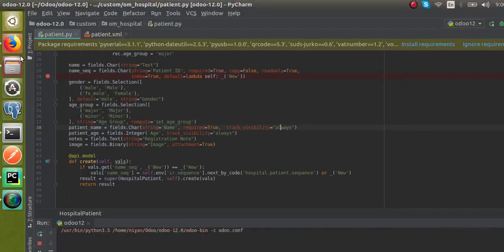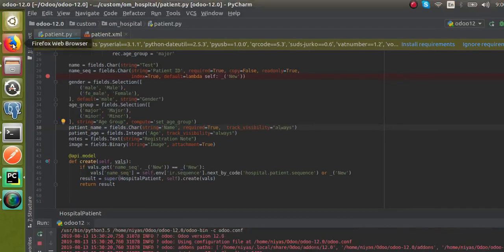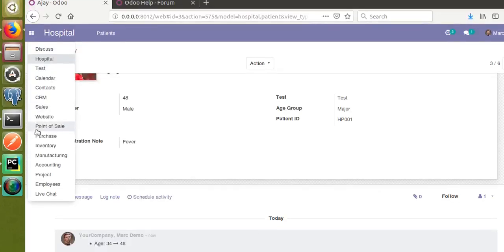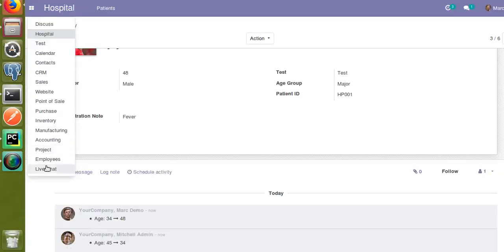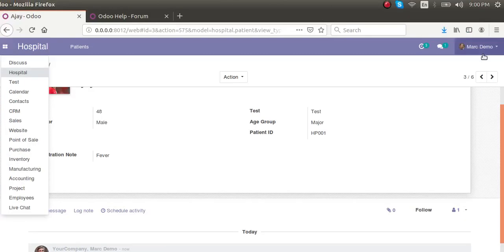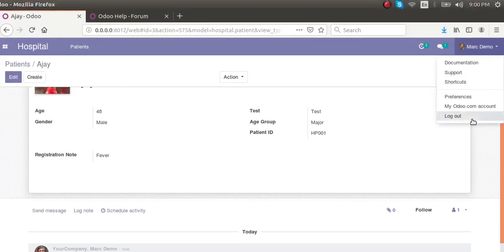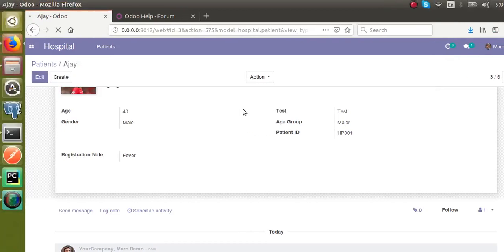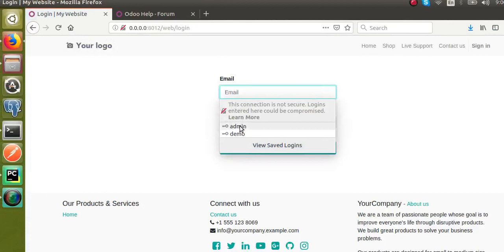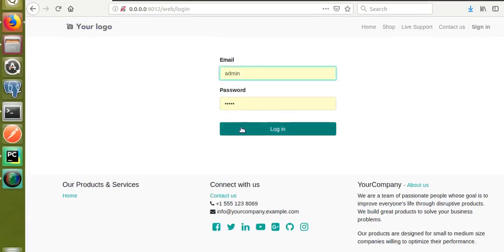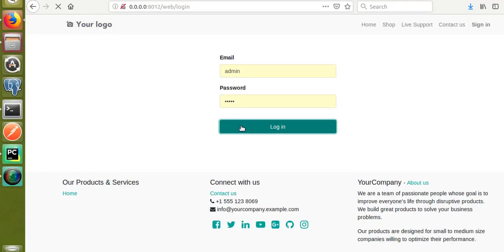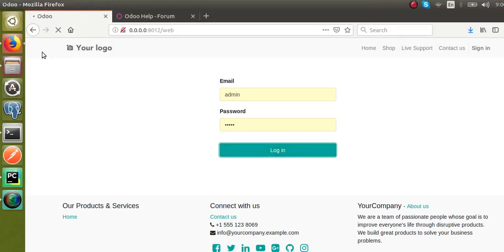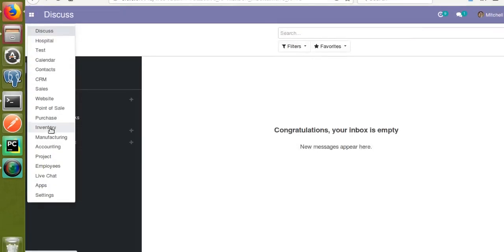Now I will restart the service and upgrade the module. From here we cannot upgrade the module — there is no permission for the current logged-in user. So I'll log out and log back in as admin, then go to the Apps menu to upgrade the module.